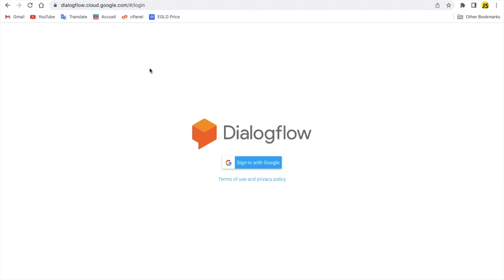First of all, you're gonna need to go to dialogflow.cloud.google.com. I'll be leaving the link for it down in the description. Once you go, you'll see something like this.